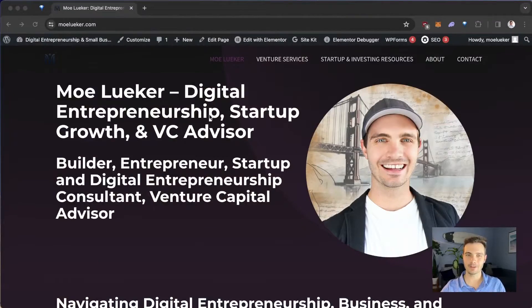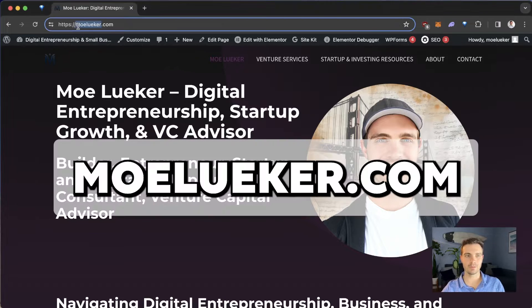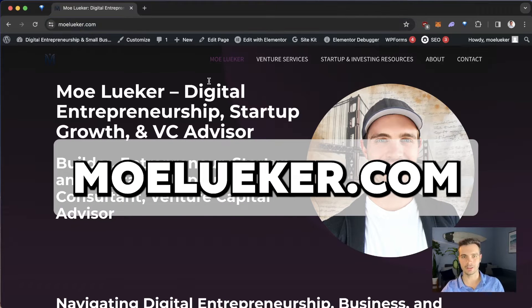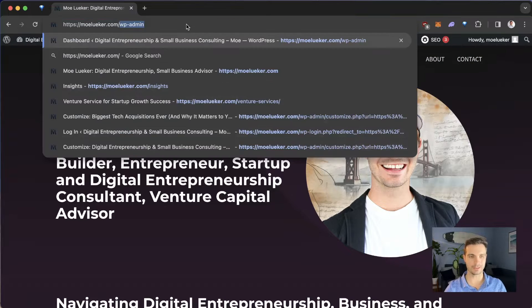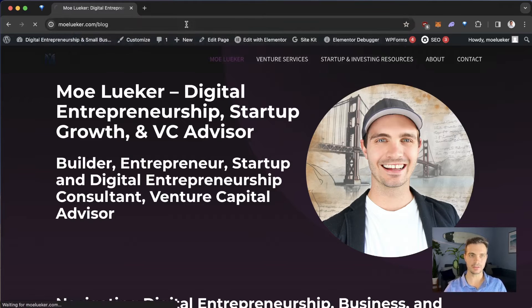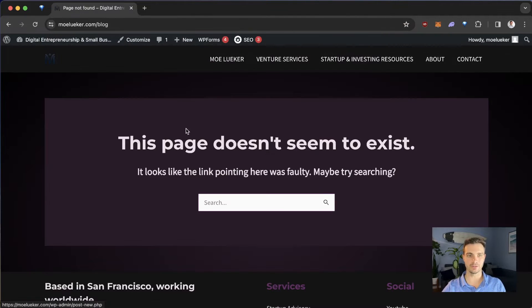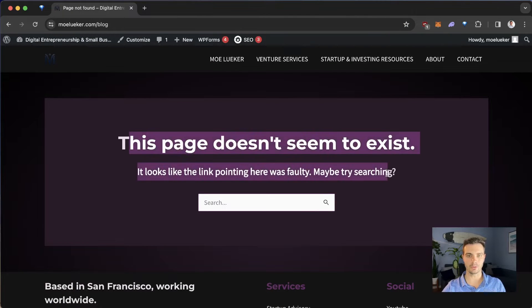This is my personal website. You can check it out at moluker.com. As you can see, I currently don't have any blog pages. If we just go to blog, there's nothing here — it will just give me a 404 page.